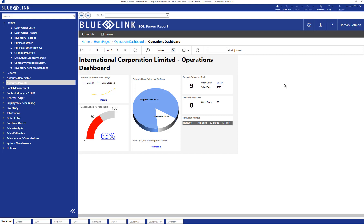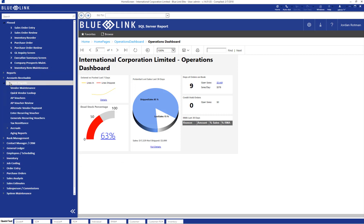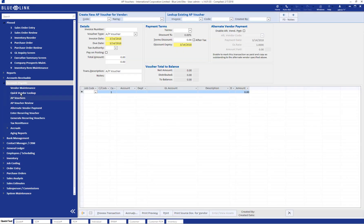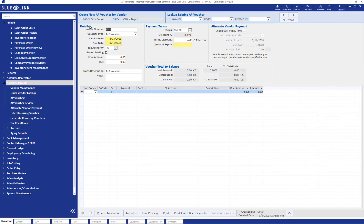Moving on to that first scenario where an invoice has not yet been set up and we're ready to enter it, we can open up the AP voucher screen. Choose the supplier who we have an invoice from. As you can see, some information populated already by default based on the vendor's default setup.